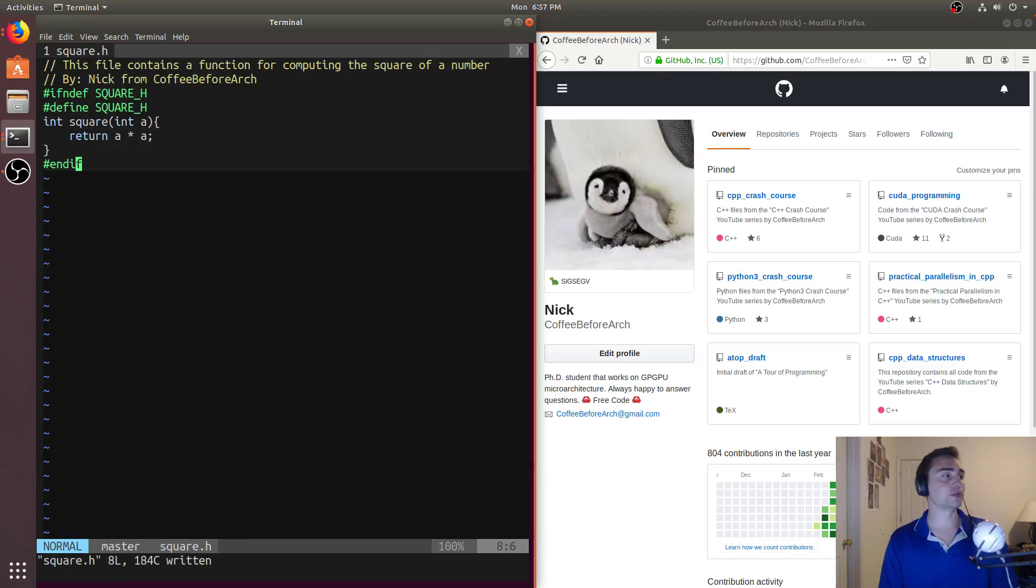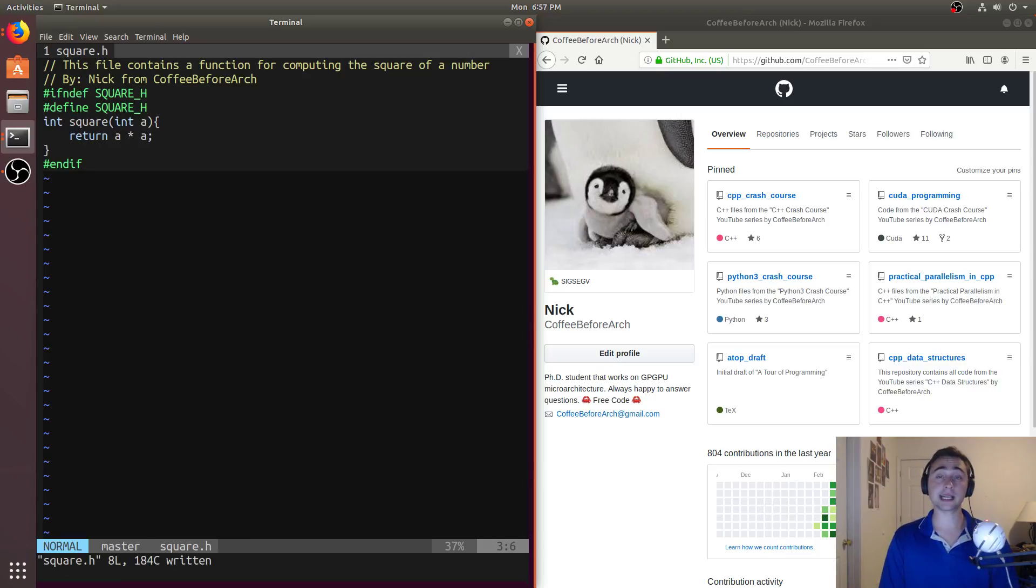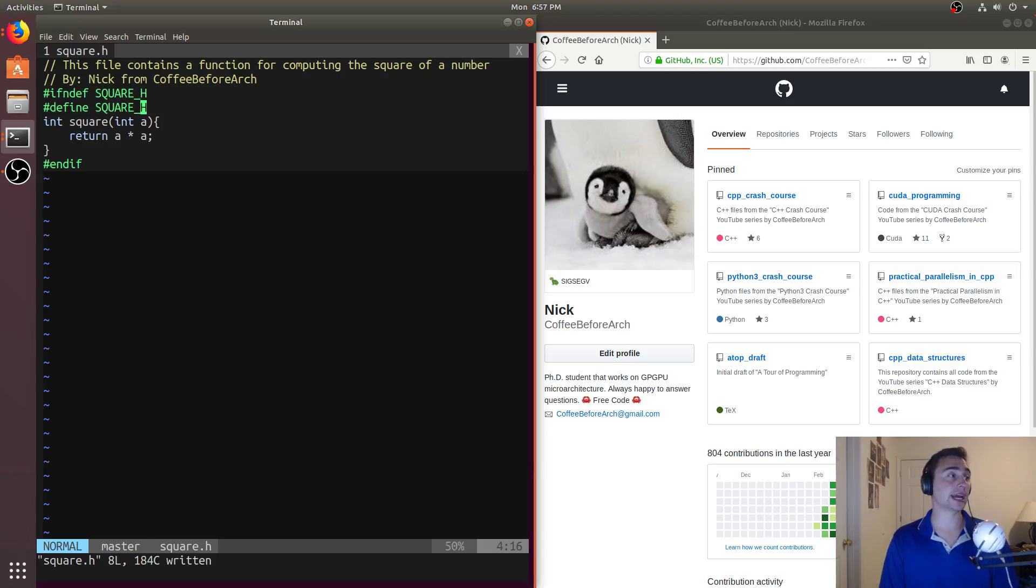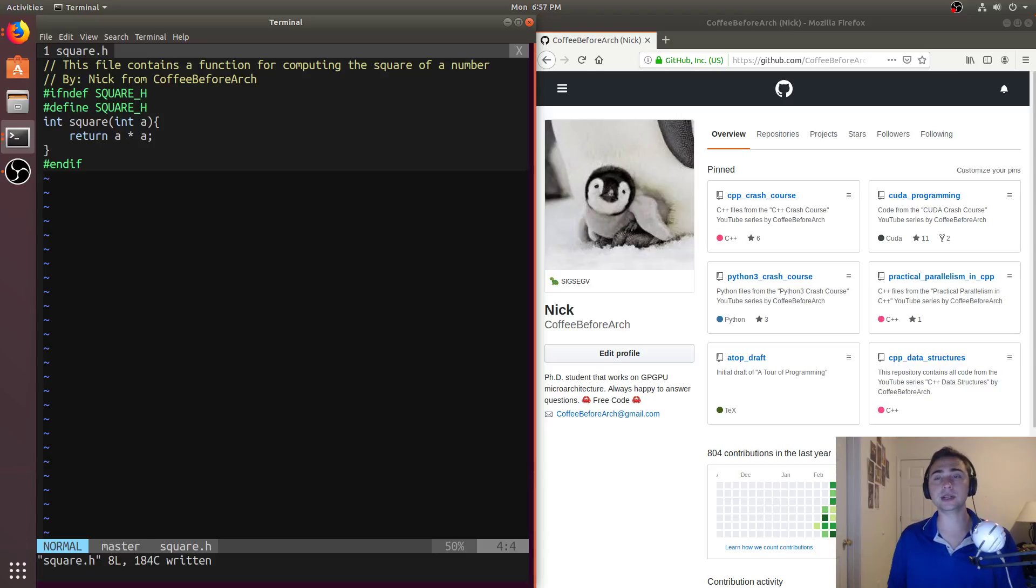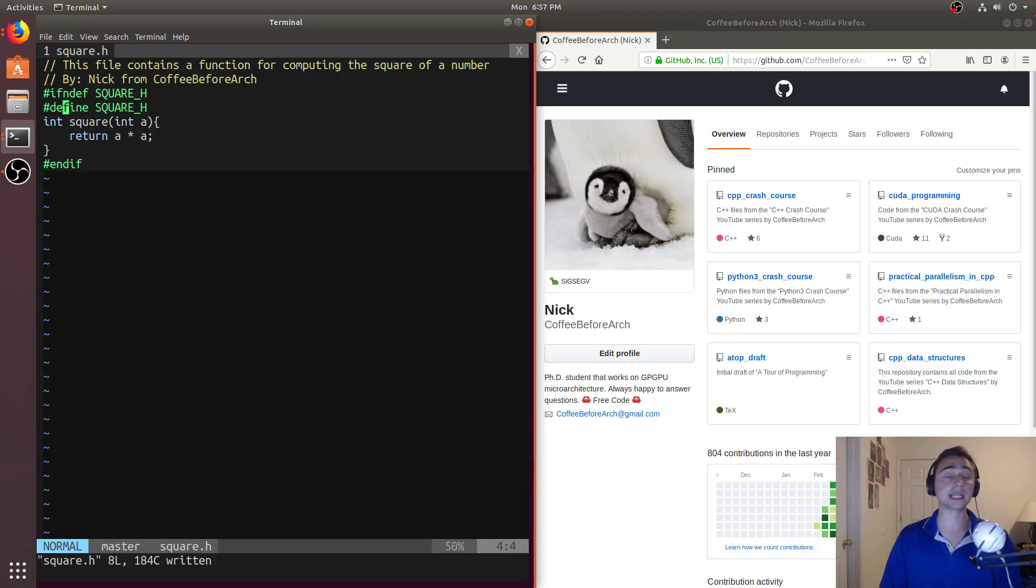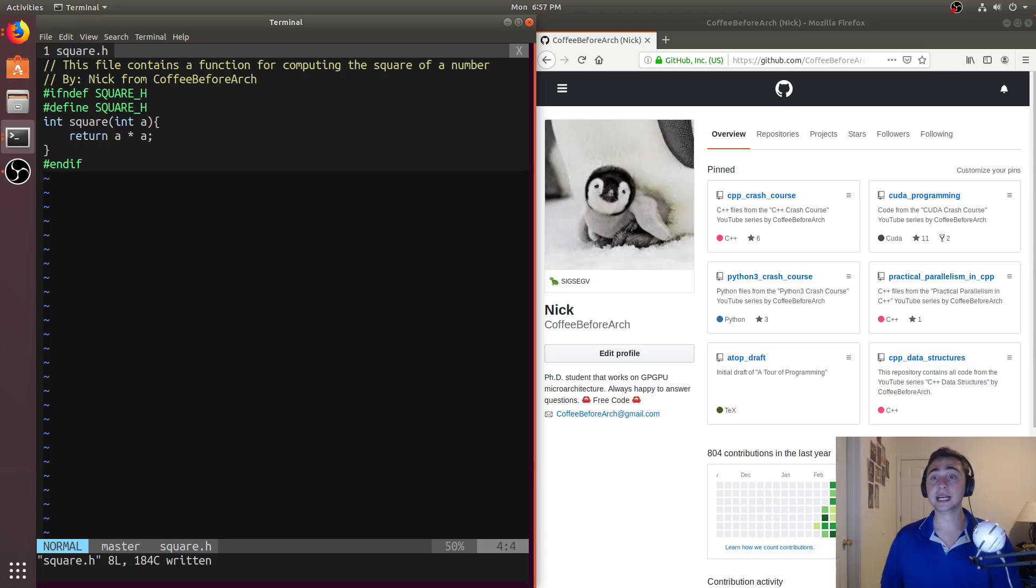And so what does this do for us? Now, what this does is says, if I haven't, if the compiler hasn't seen this definition of square h, I want to define it. So after this gets included, it will be defined. So it'll keep me from including it multiple times if it's already been, if it already should have been included here. So if I'm going to get conflicting definitions.